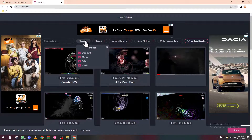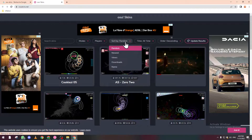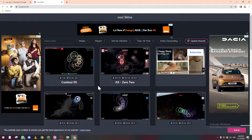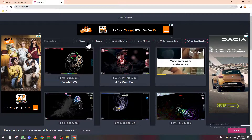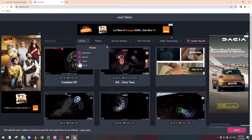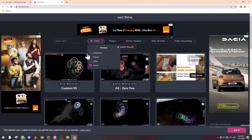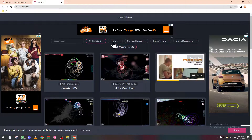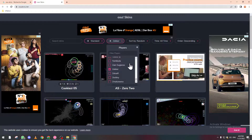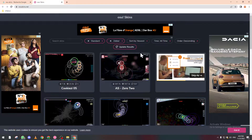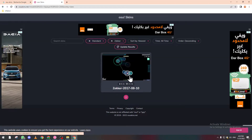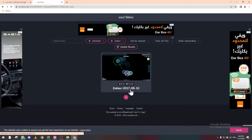Here you can see the modes, the source, the time, and when the skins were released. For me, I only want the Standard mode skin. Let's search for a specific skin and sort by newest. After updating the results it will show you the available skins.